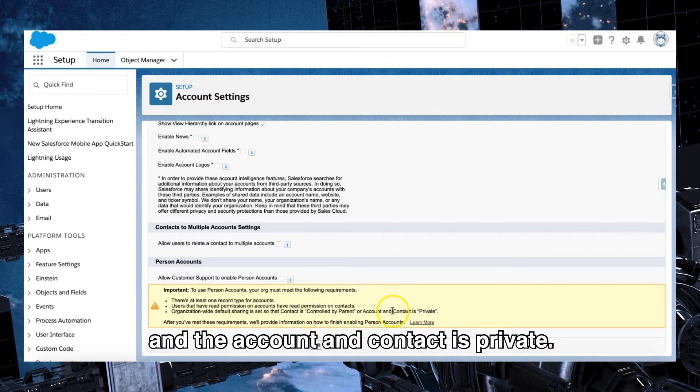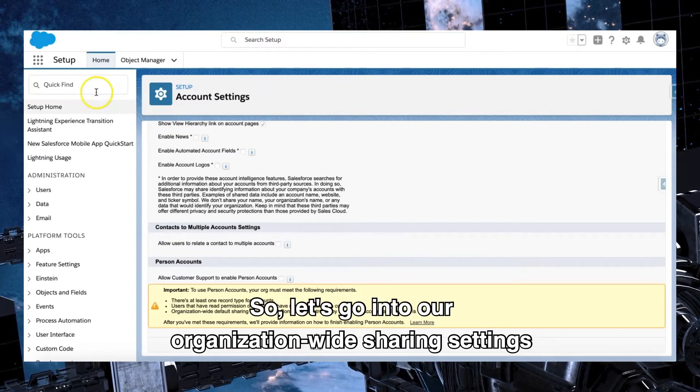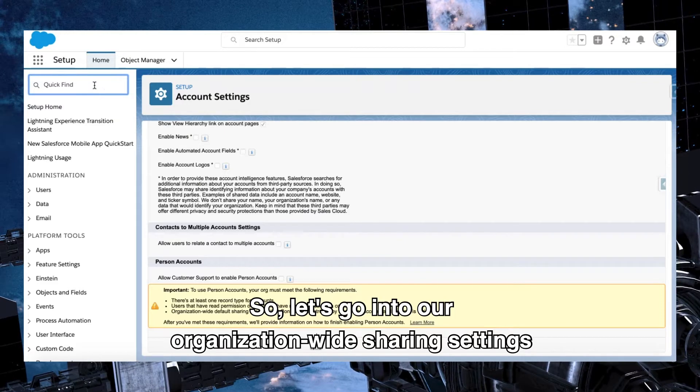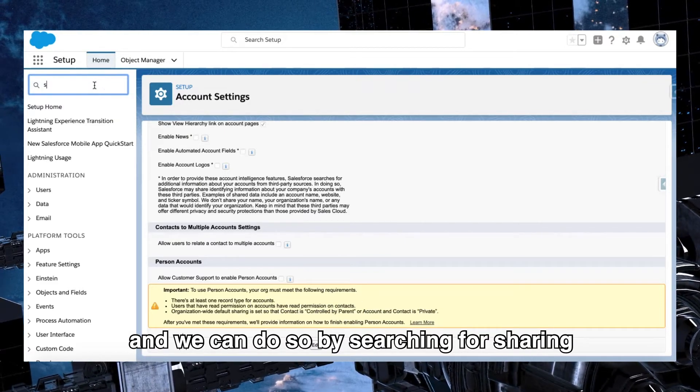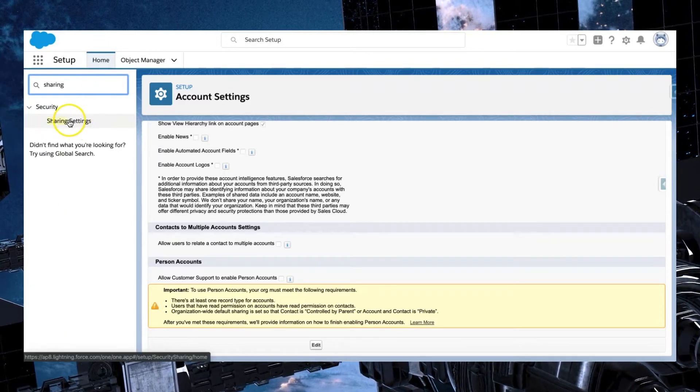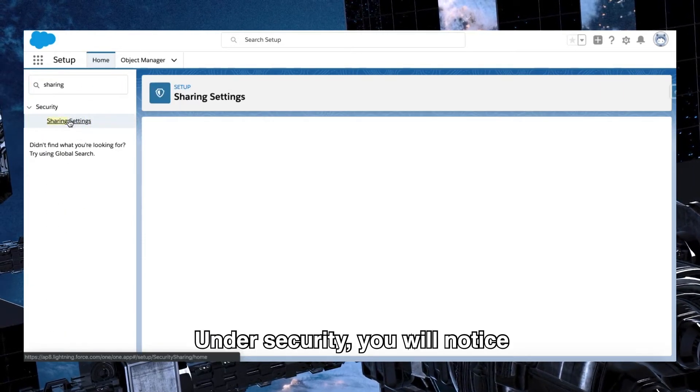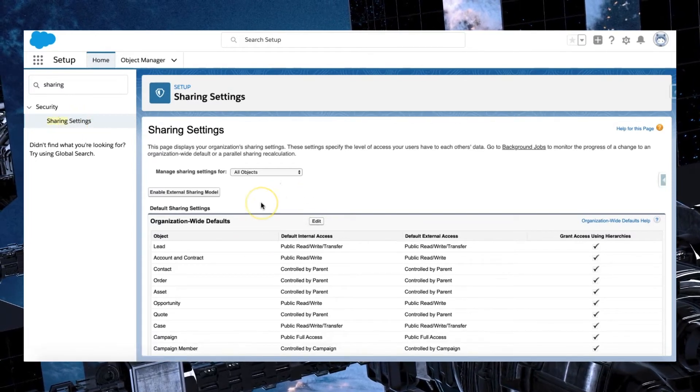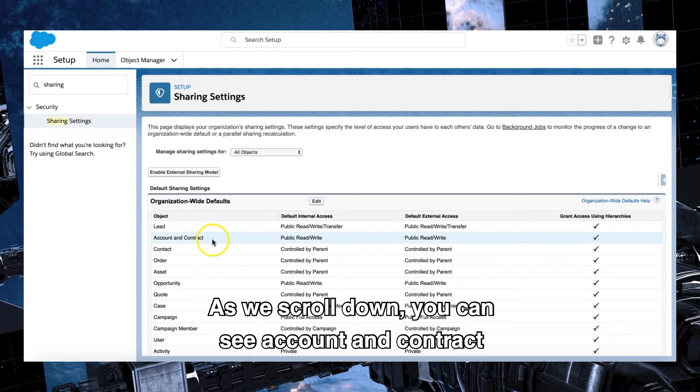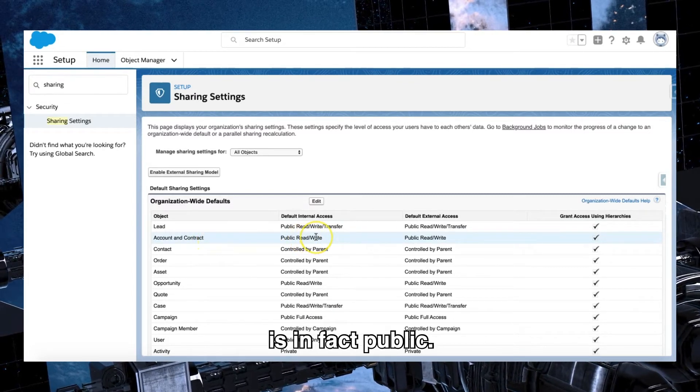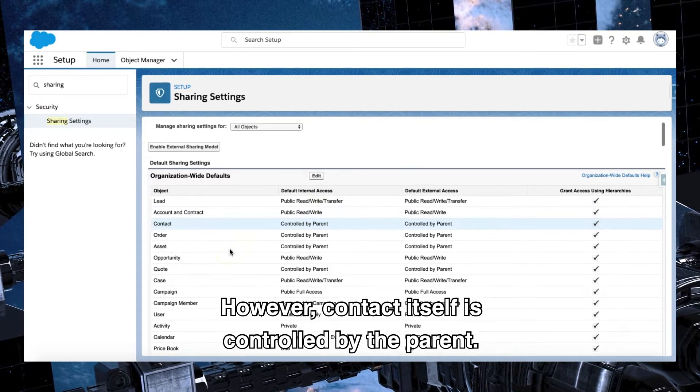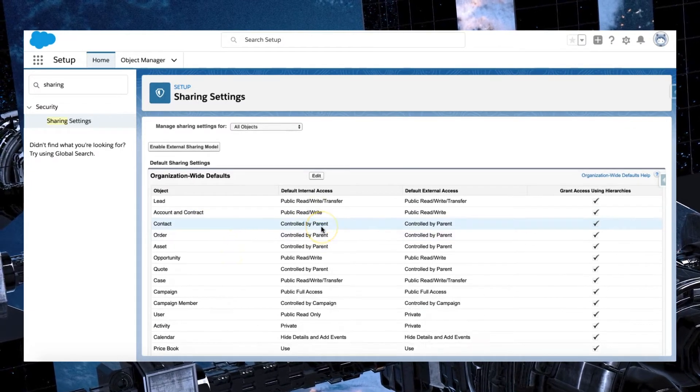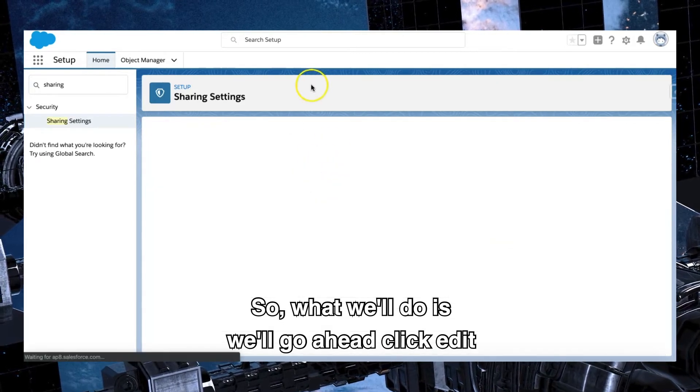So let's go into our organization-wide sharing settings. We can do so by searching for sharing in the quick find box. Under security, you will notice that there is sharing settings. As we scroll down, you can see account and contract is in fact public, however contact itself is controlled by the parent. So what we'll do is we'll go ahead and click edit.